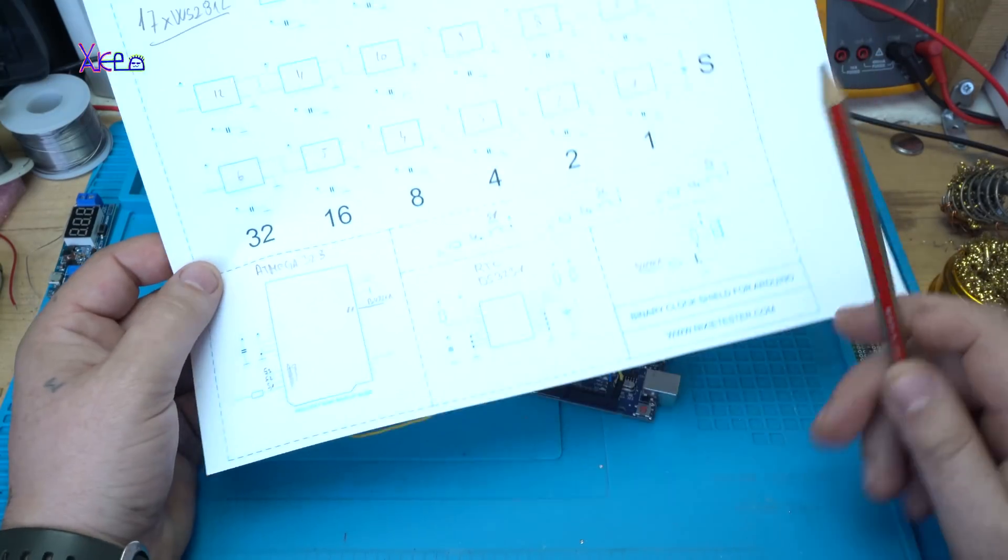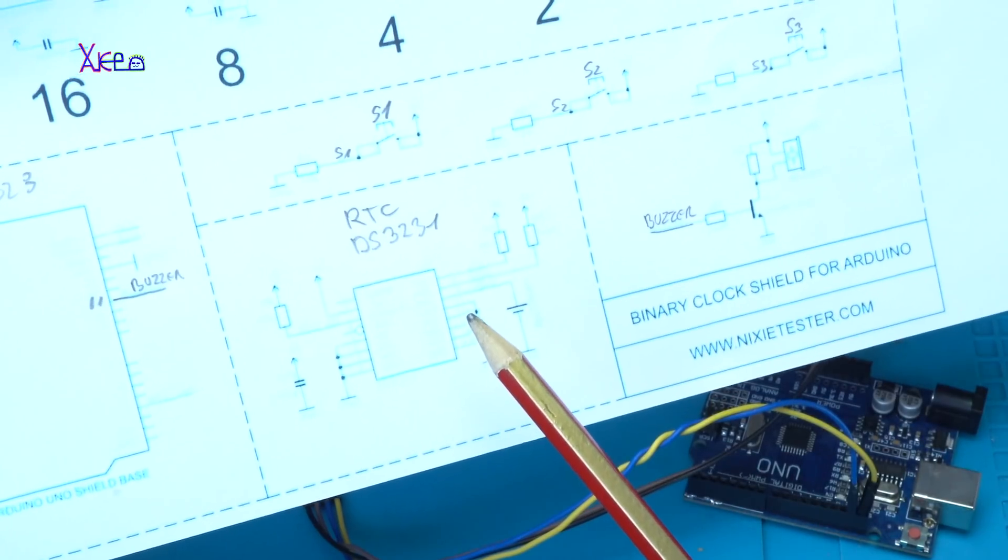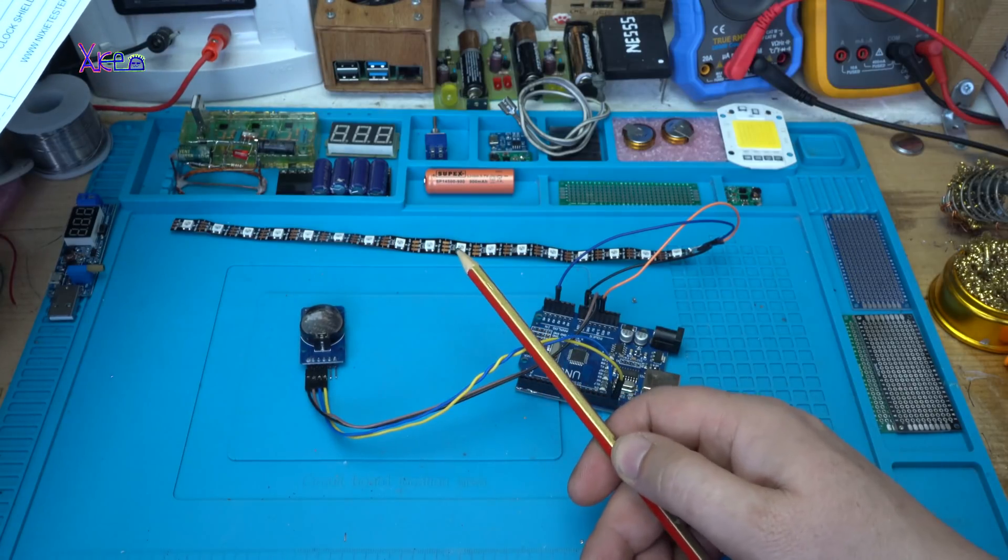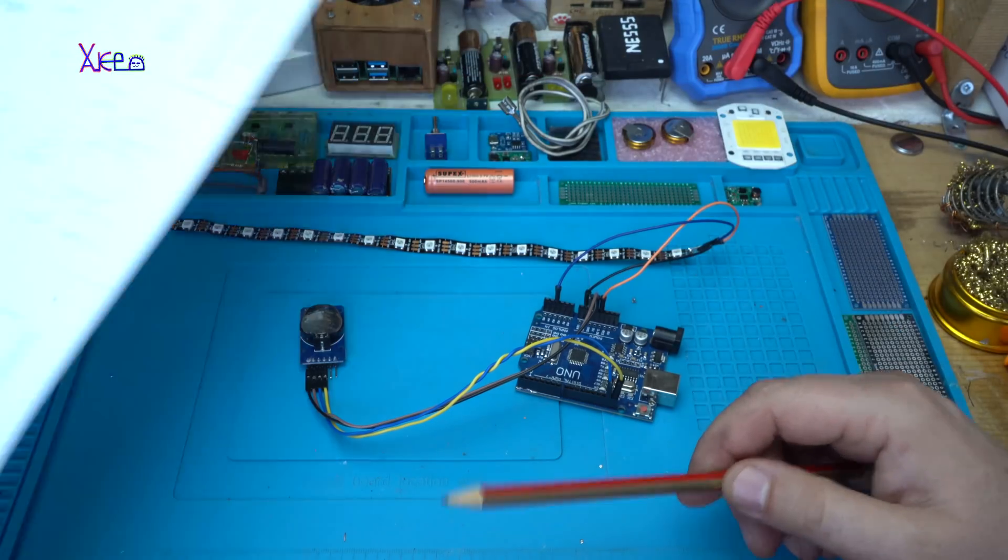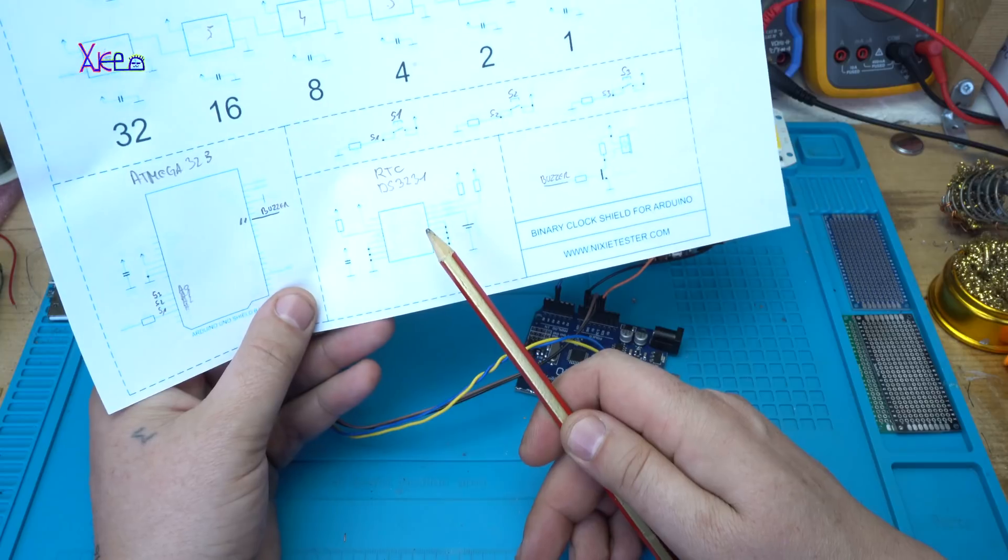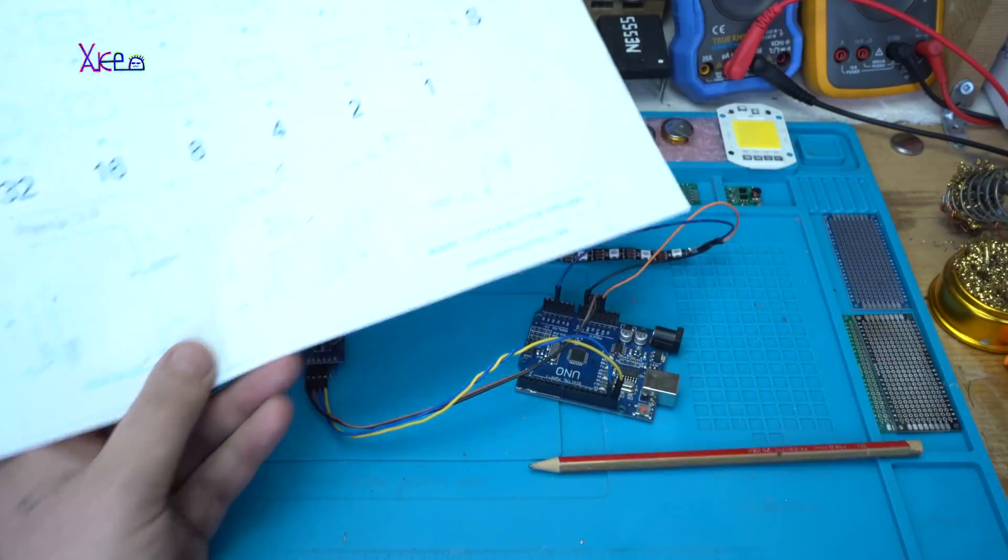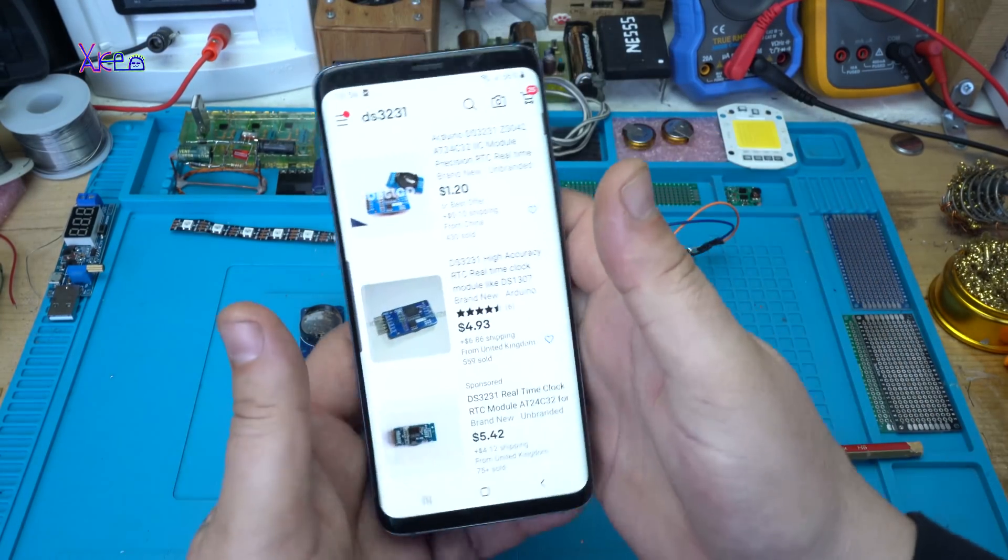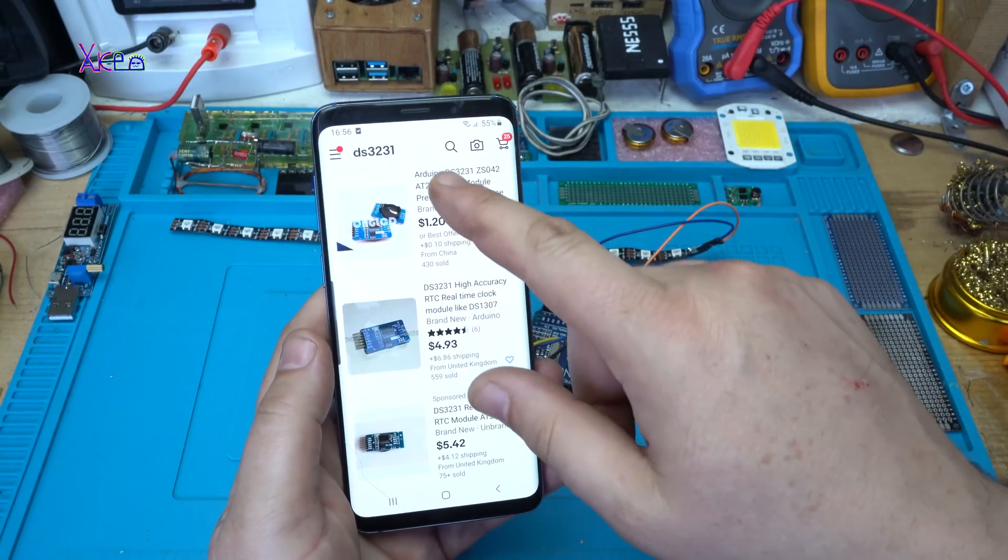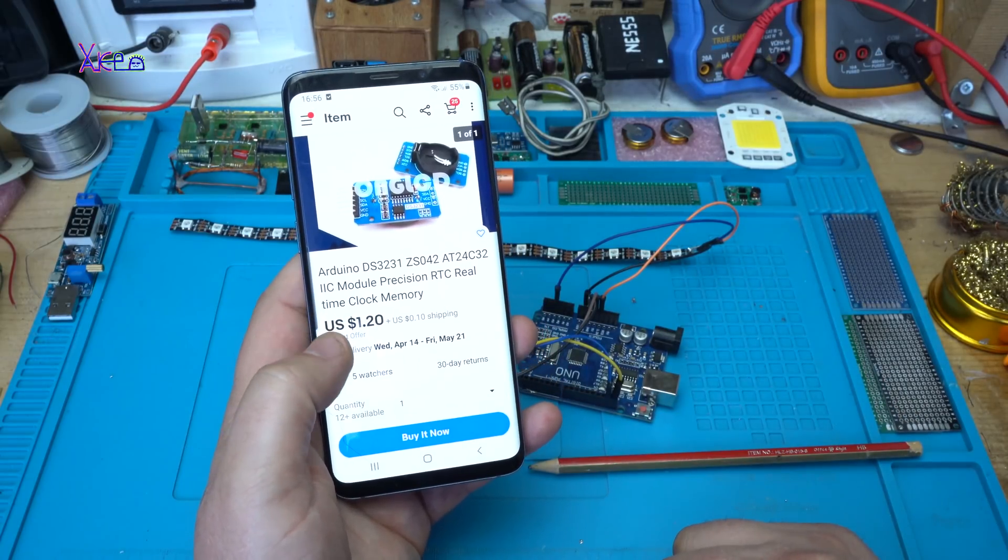You'll need a real-time clock for remembering the time every time you plug this gadget into the power. It needs to remember the clock and show on the LEDs, so you need a real-time clock. This model is the best, DS3231, and you can see that from eBay you can get it for around a dollar and 20 cents without shipping.